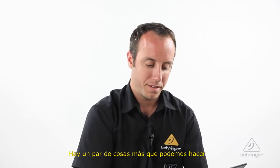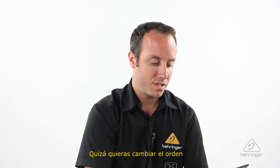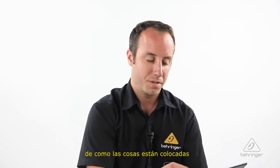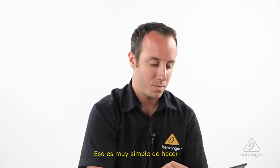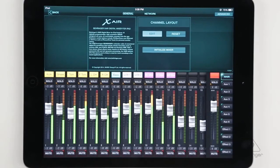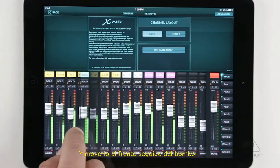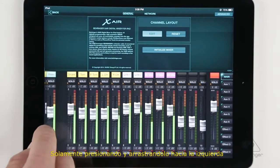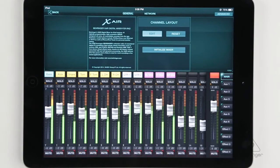There are a couple other things we can do on this menu as well. Once you have everything named, maybe you want to change the order of how things are laid out — that's pretty simple to do as well. Maybe I want to take this bass guitar and move it all the way to the front next to my kick drum. I can just tap it, drag it all the way over here to the left, and it's that simple. I've rearranged my channels.